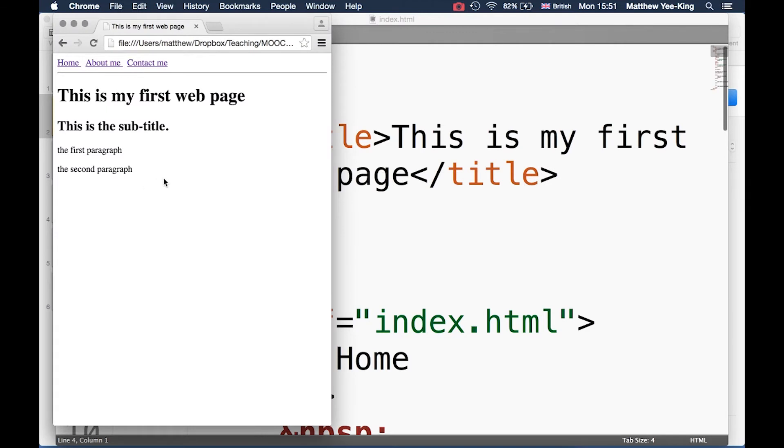I go back to my web page and reload. Well, nothing's happened yet. You actually have to tell the browser to use the styles.css file before it can apply those styles to your file.